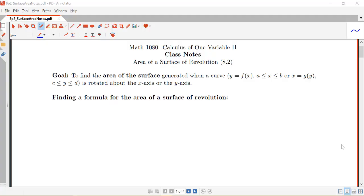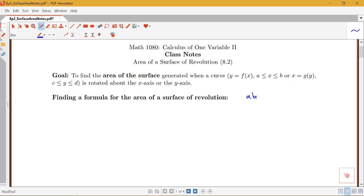In this video, we're going to be talking about the problem of finding the area of a surface of revolution. Our goal will be to find the area of a surface generated when some curve, say y equals f of x or x equals g of y, over some interval is rotated about the x-axis or the y-axis. We'll go through part of the derivation for the formula for rotation about the x-axis.